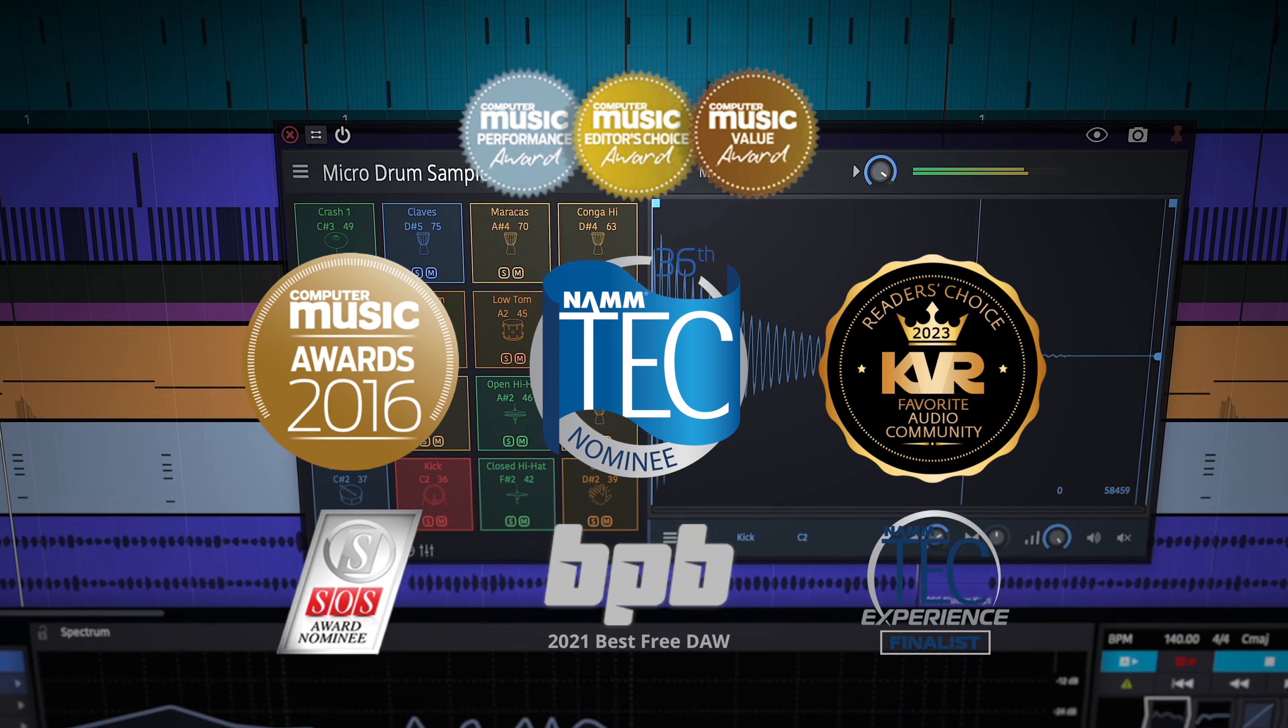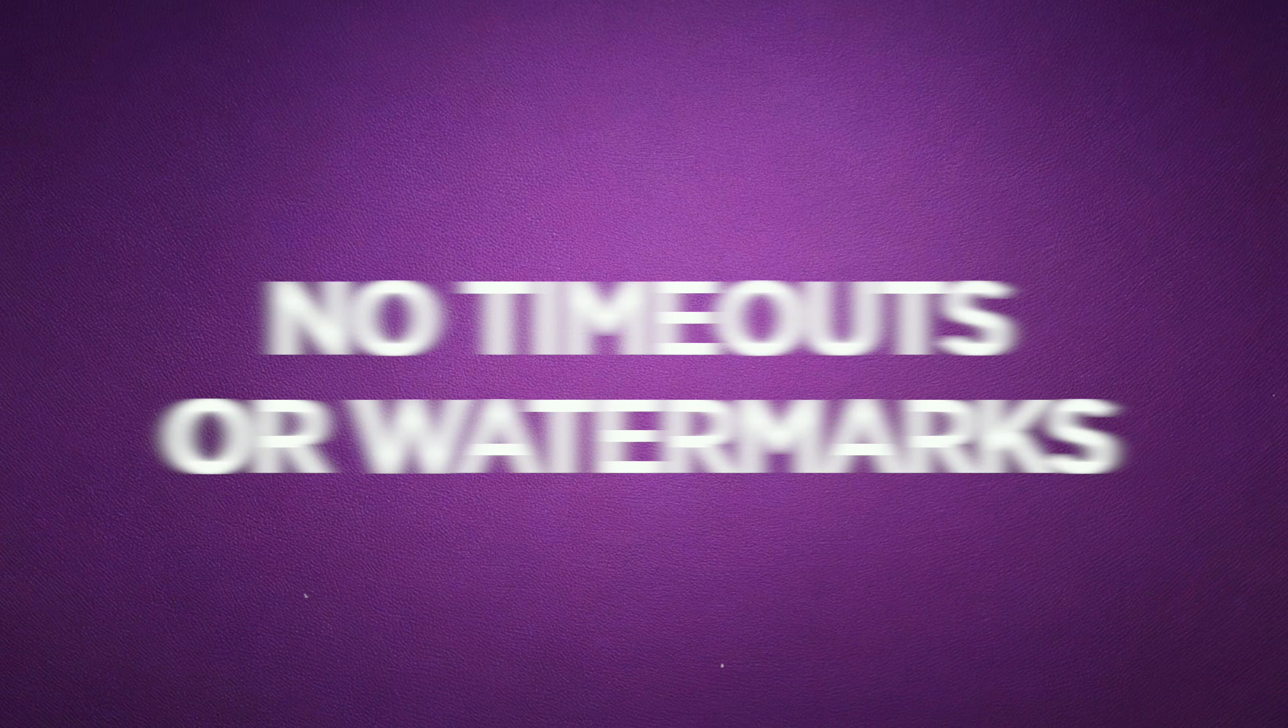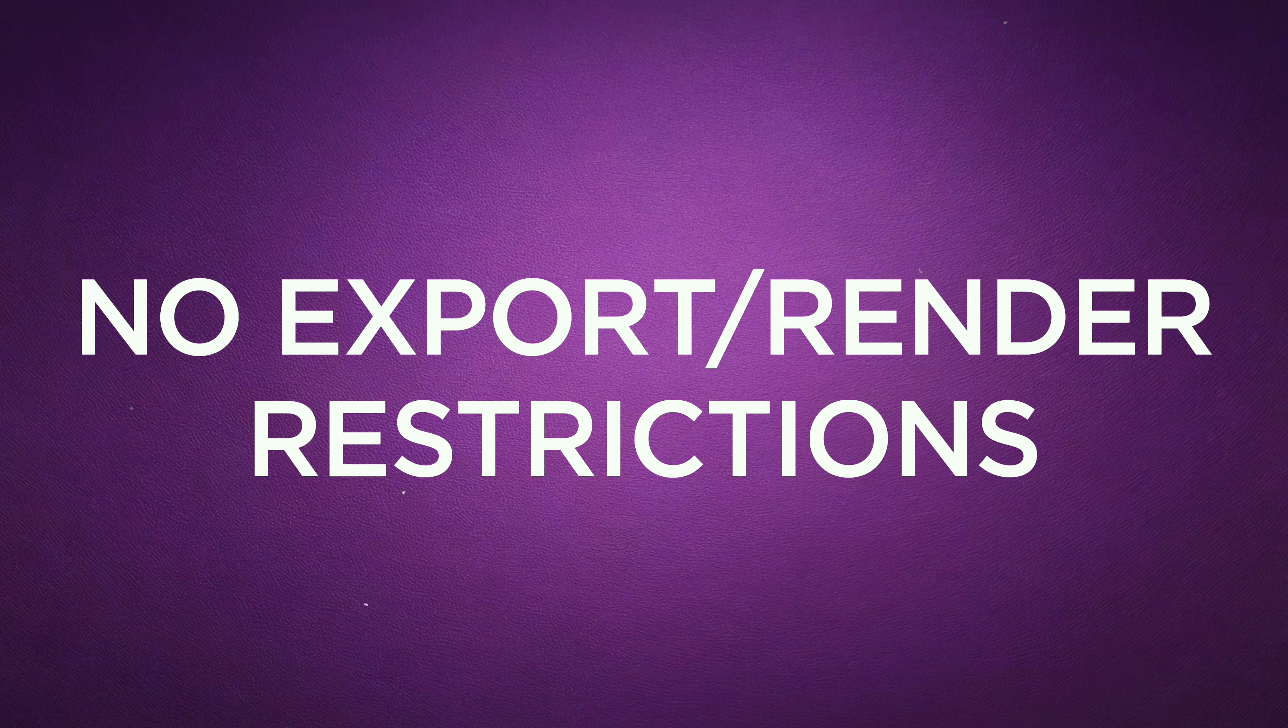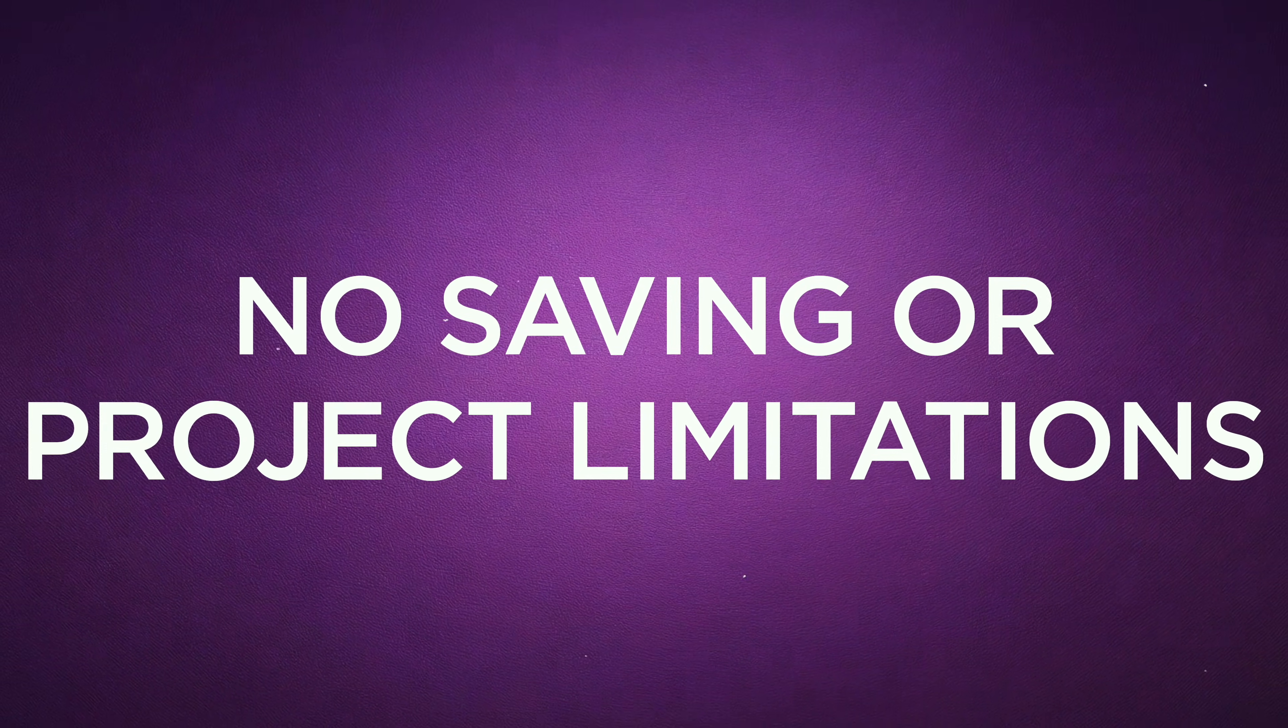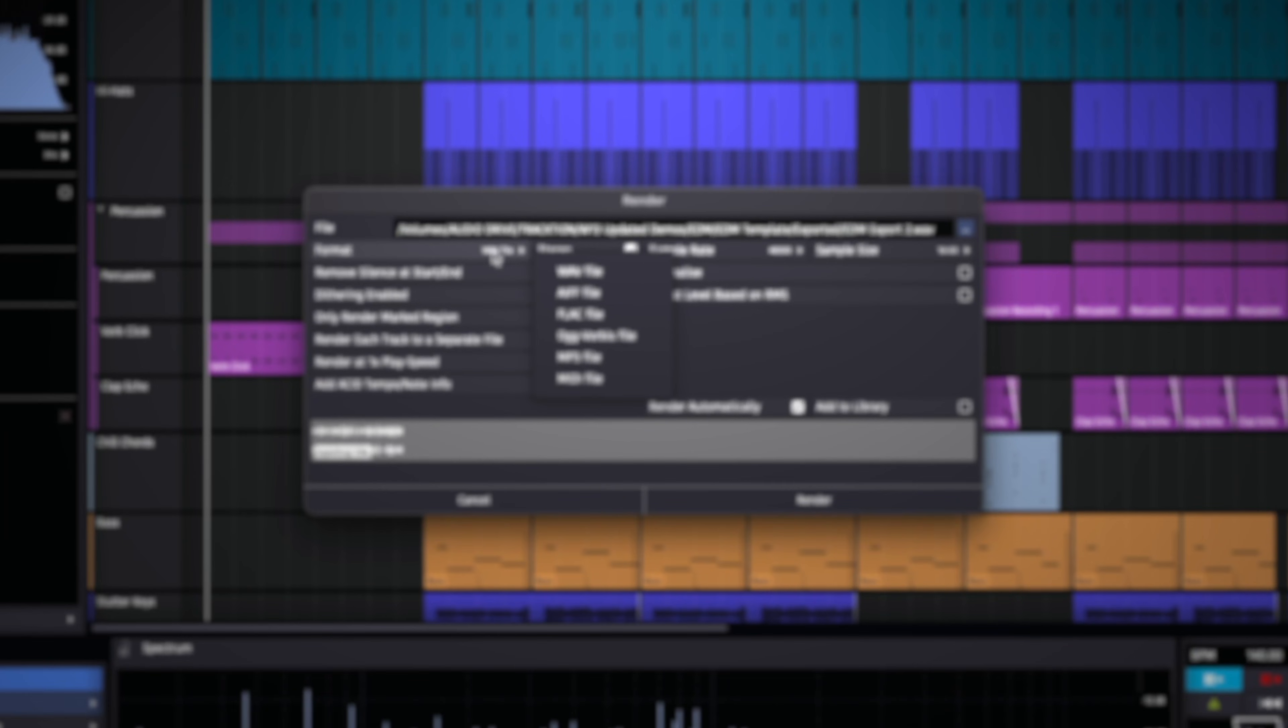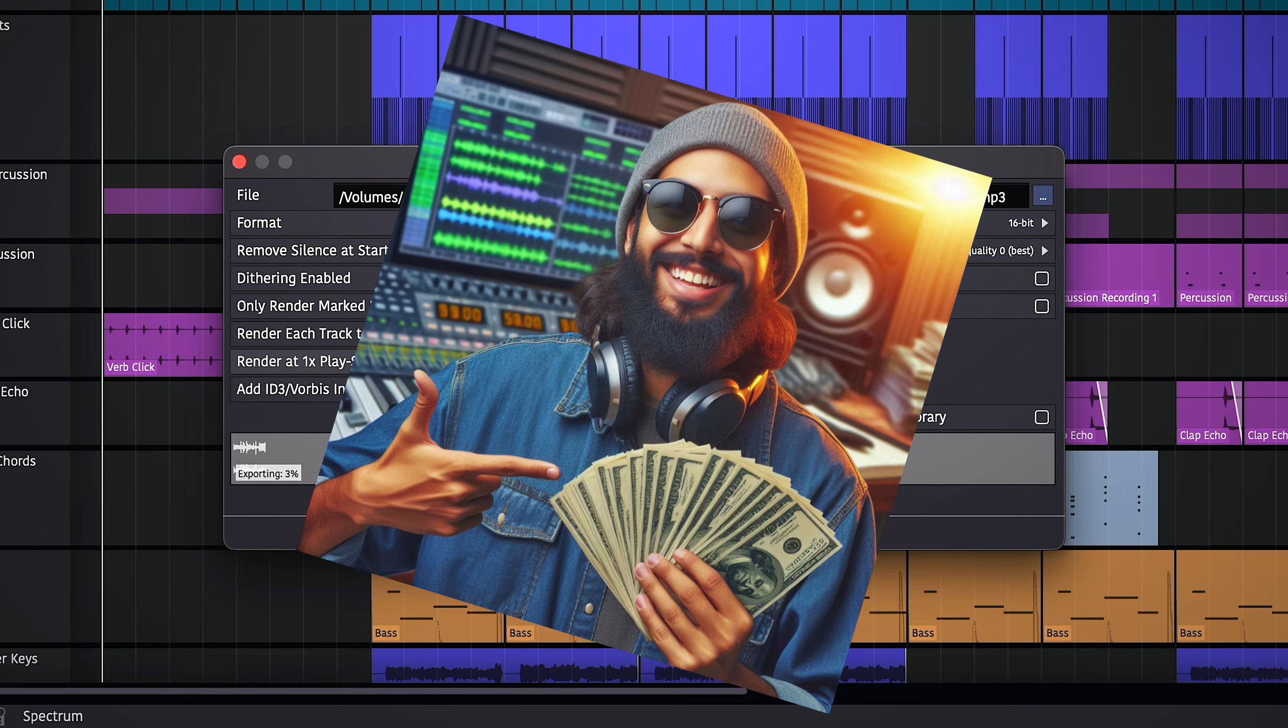With this award-winning DAW, you'll find no track count limits, no timeouts or watermarks, no export or render restrictions, no third-party plug-in restrictions, no saving or project limitations, and no copyright restrictions. The music you create with Waveform Free is yours to upload or sell as you please.